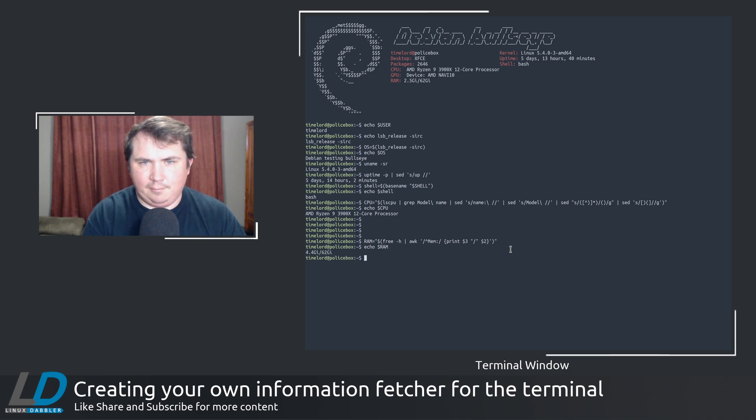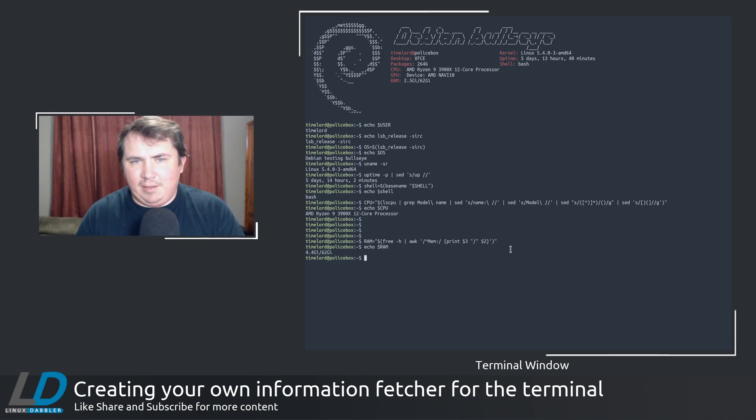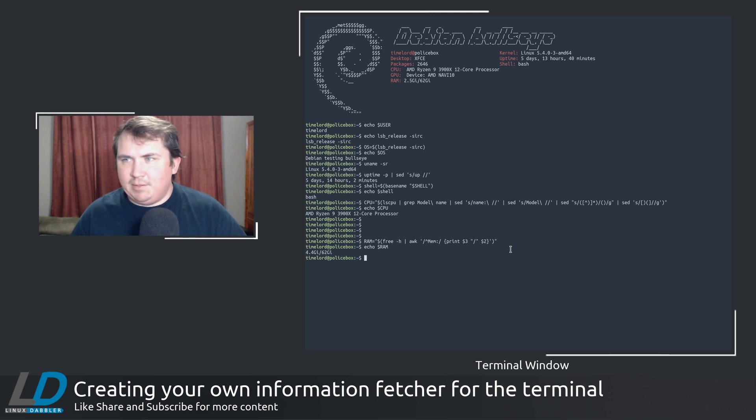And once we echo $RAM, I'm using 4.4 gigs of the 64 in the system.